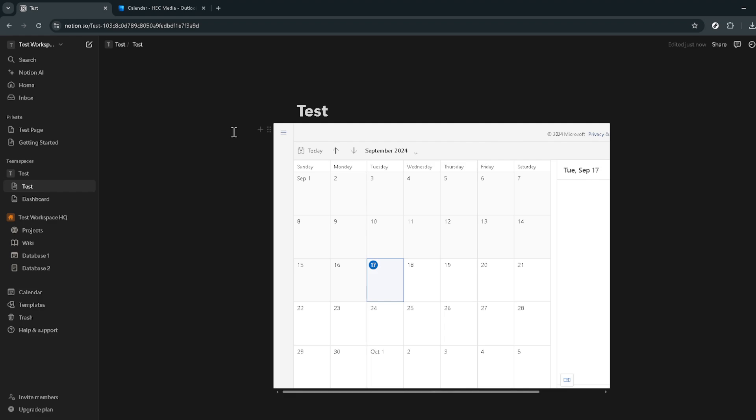A tip to enhance this integration further is customizing the appearance of the embedded calendar in Notion. You can adjust its size to fit your visual preference, ensuring it blends seamlessly with the rest of your Notion workspace. This customization can help keep your workspace cohesive and visually appealing.